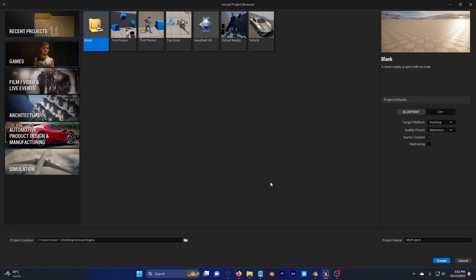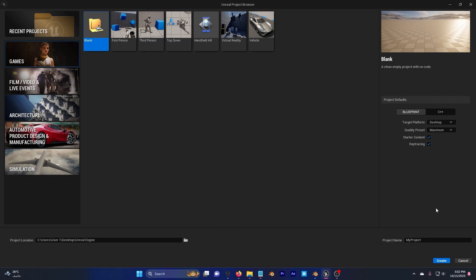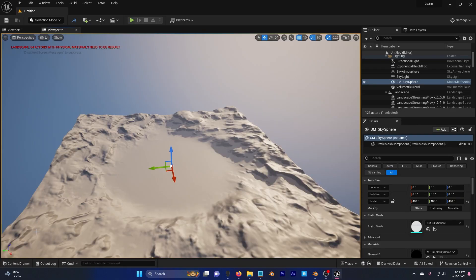First, let's create a new Unreal Engine project. Choose the project location, project name, and check ray tracing. After you're done, click on create.